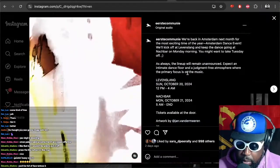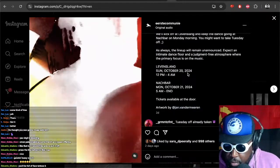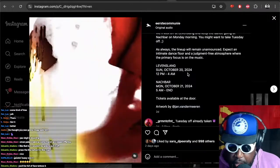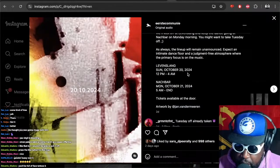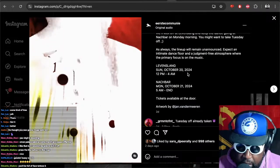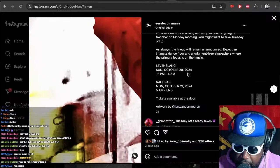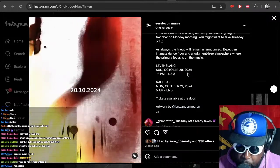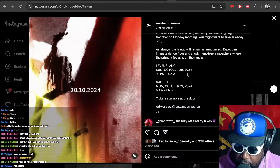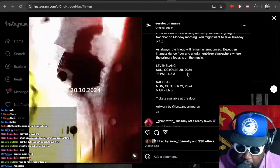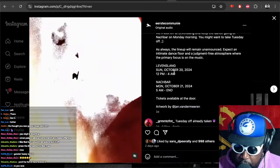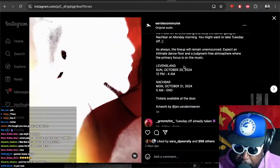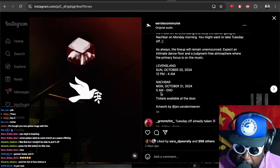The lineup will remain unannounced. Expect an intimate dance floor and judgment-free atmosphere where the primary focus is on the music. Tickets available at the door. It's going to be happening from 12 to 4 a.m. on Sunday.